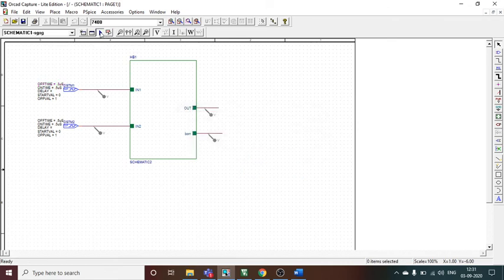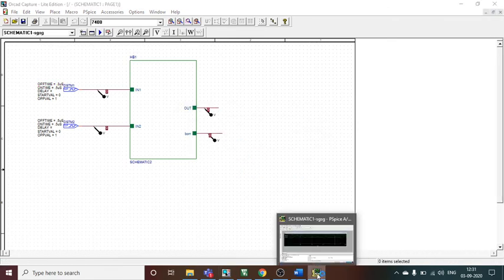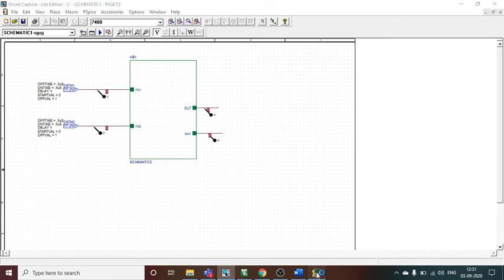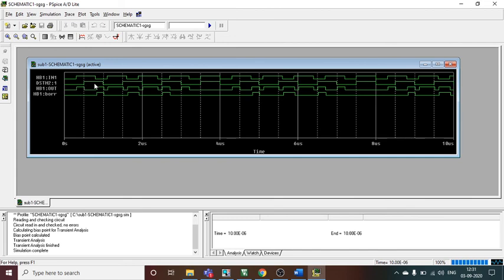Finally, I run the simulation and it shows the results. Reading the waveforms: for inputs 1 and 0, the difference output is 1 and borrow is 0. For inputs 1 and 1, output is 0 and borrow is 0. For inputs 0 and 1 (0 minus 1), output is 1 and borrow is 1 — which is correct. The half subtractor is working properly. This is how a half subtractor works using ORCAD software. If you have any doubts, please write in the comment section, and don't forget to like and subscribe.